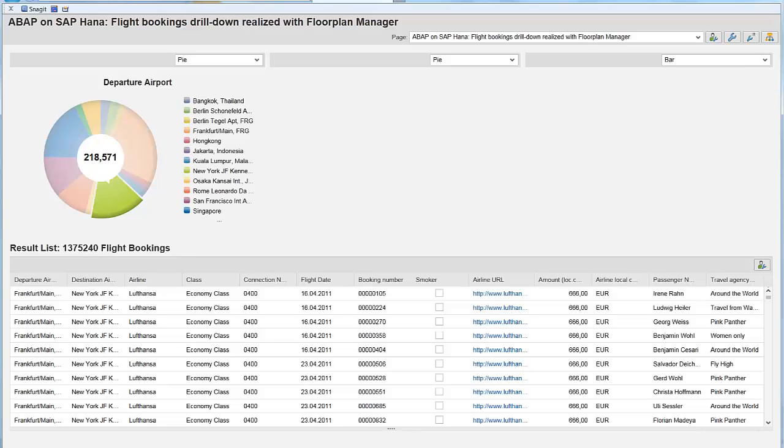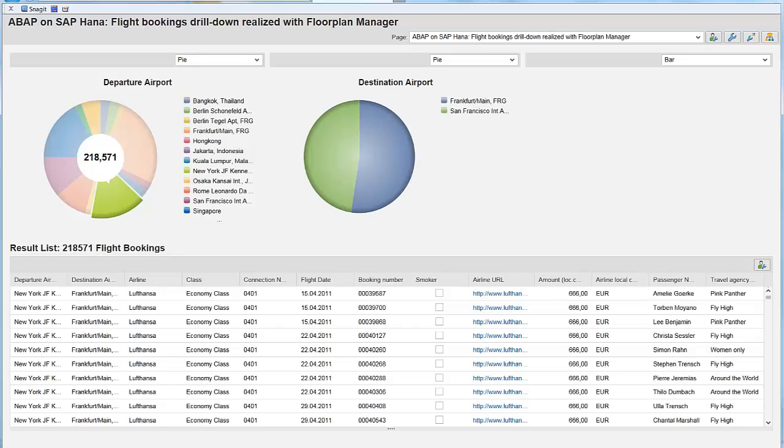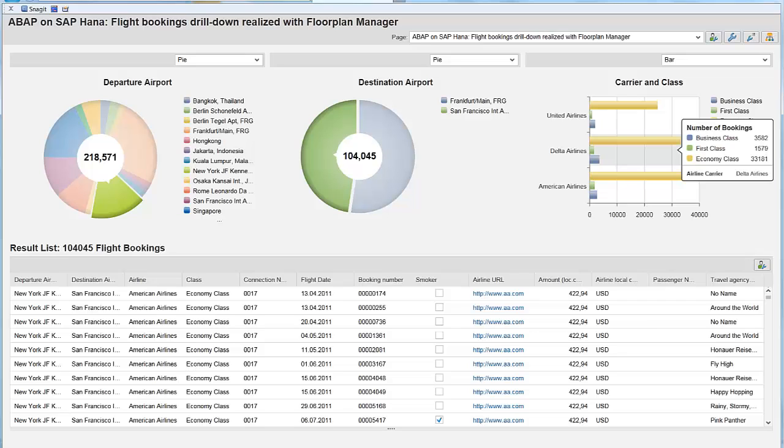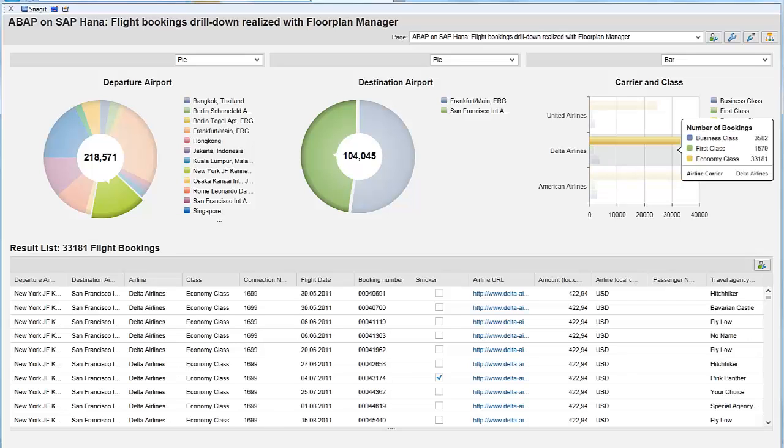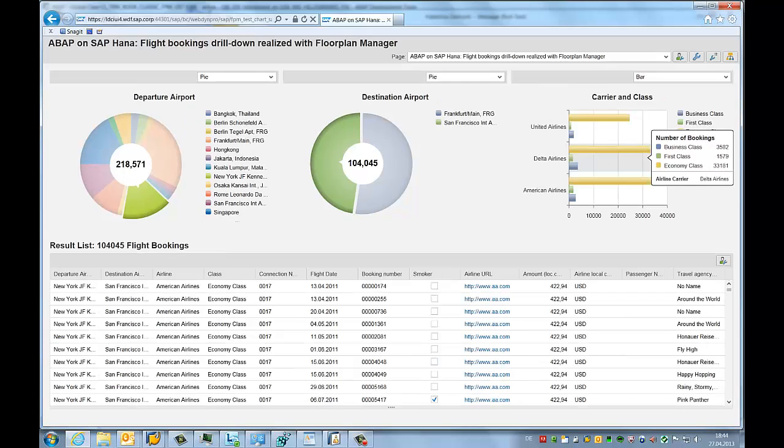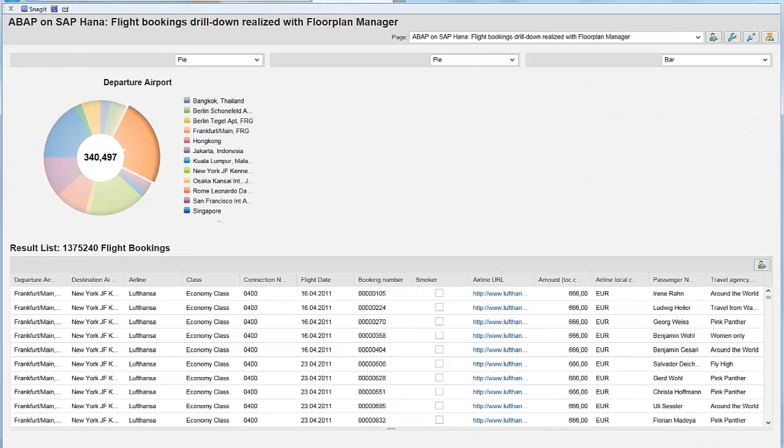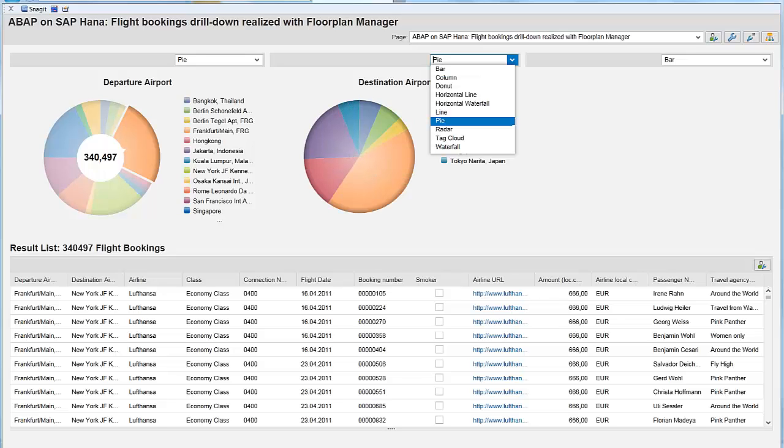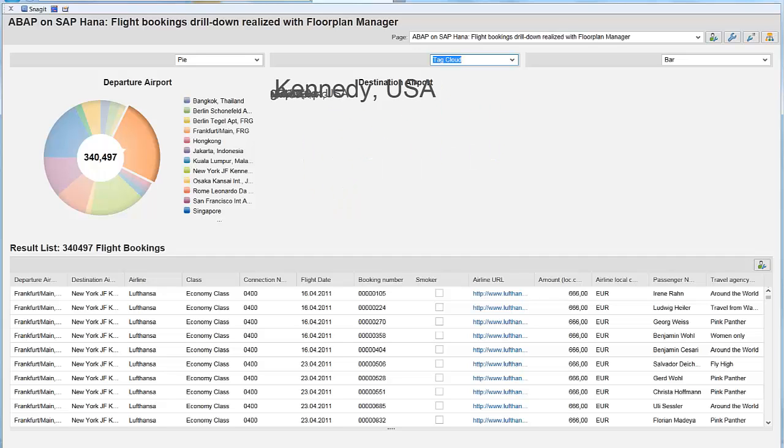We select now the flights from New York to San Francisco. You can see that three airlines are busy on this route. This time we select the economy class of Delta Airlines. You may think that this is a gadget. But I am sure that there are good use cases for this visually attractive way to drill down to the data, still having the context information on hand. You do not like the pie chart? What about a tag cloud?